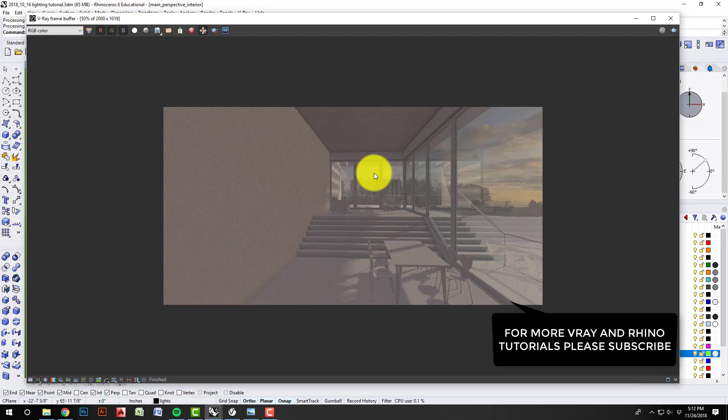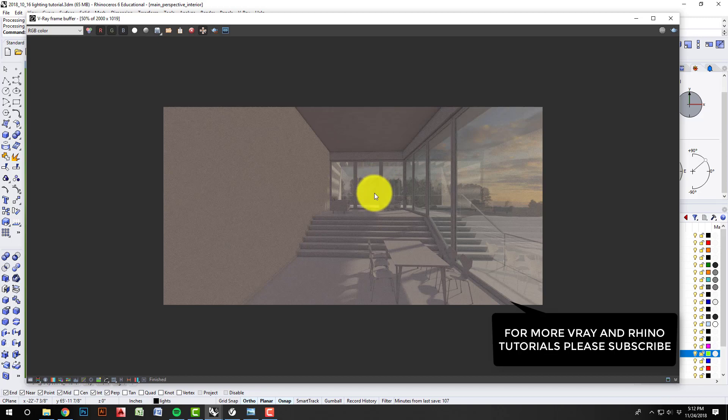And so we'll stop there for this quick little interior rendering lighting tutorial. Thanks.